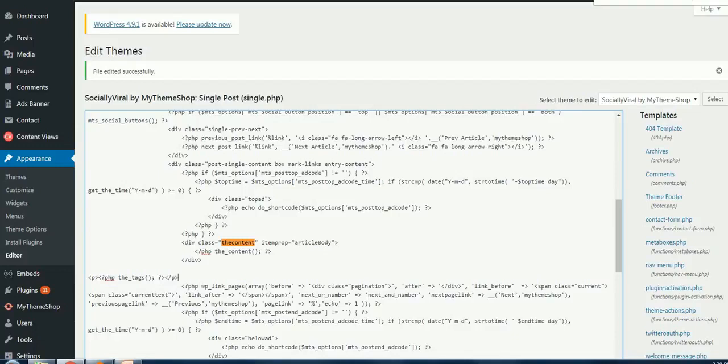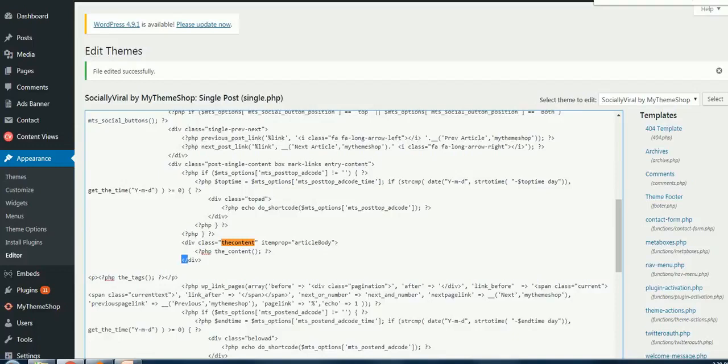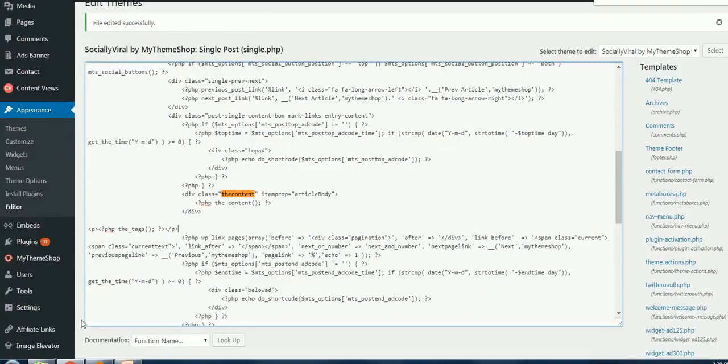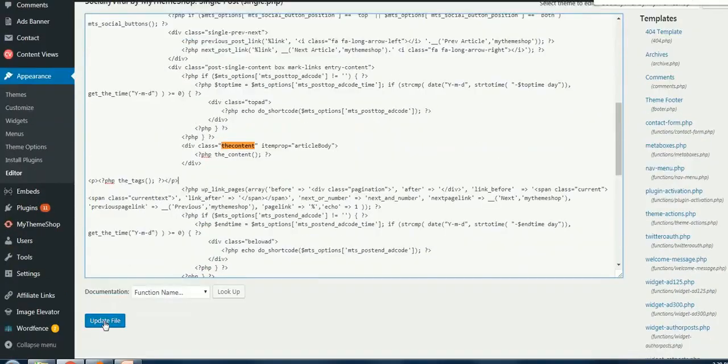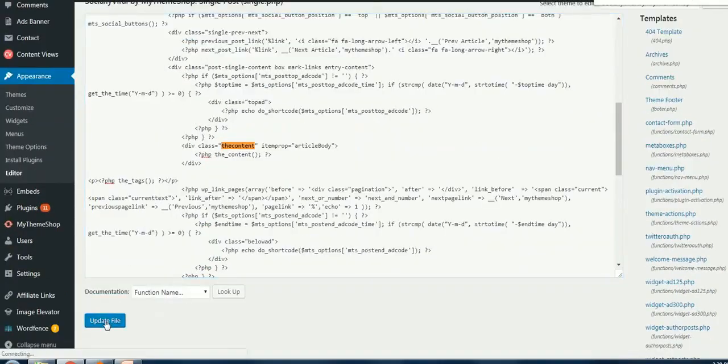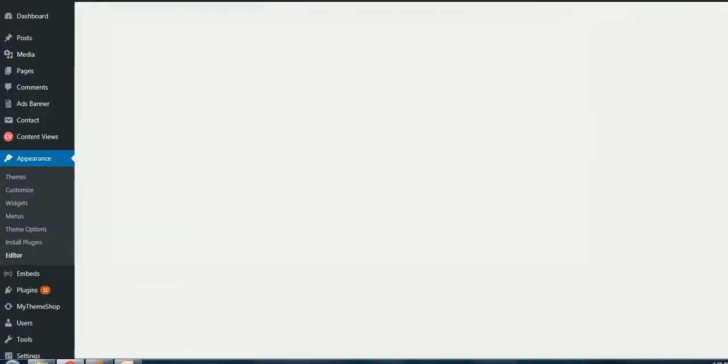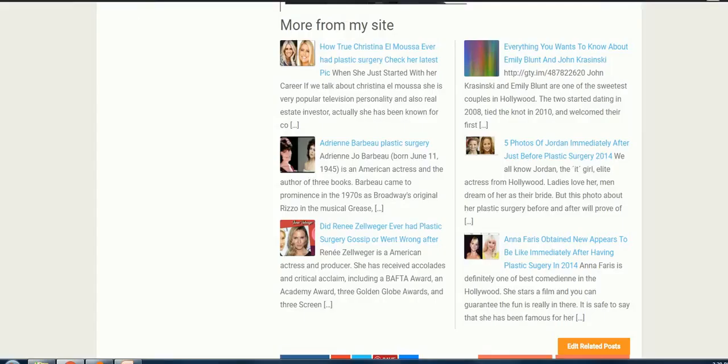This is the code that you need to type in here right below the closing tag of div of the content. Now we need to go and update the file.